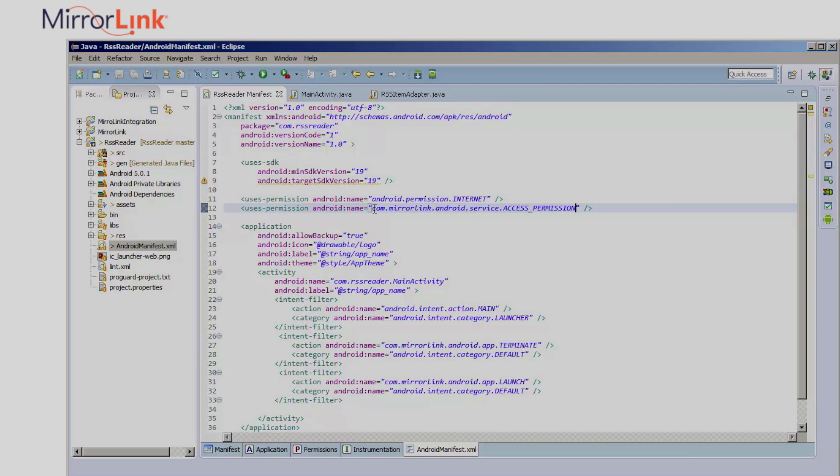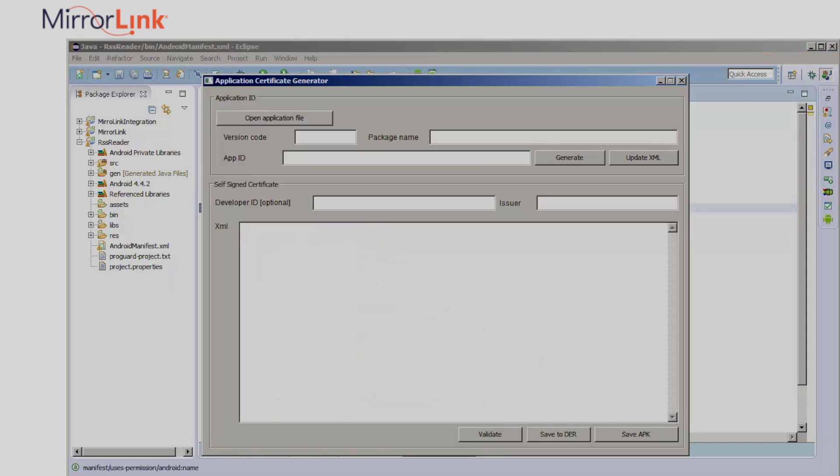That's it for the manifest file. The next step is to make your app a MirrorLink test application, and for that you need to build a self-signed certificate. I'm using the certificate generator provided by MirrorLink for this, which you can find in the Documents section of the Causeway platform.